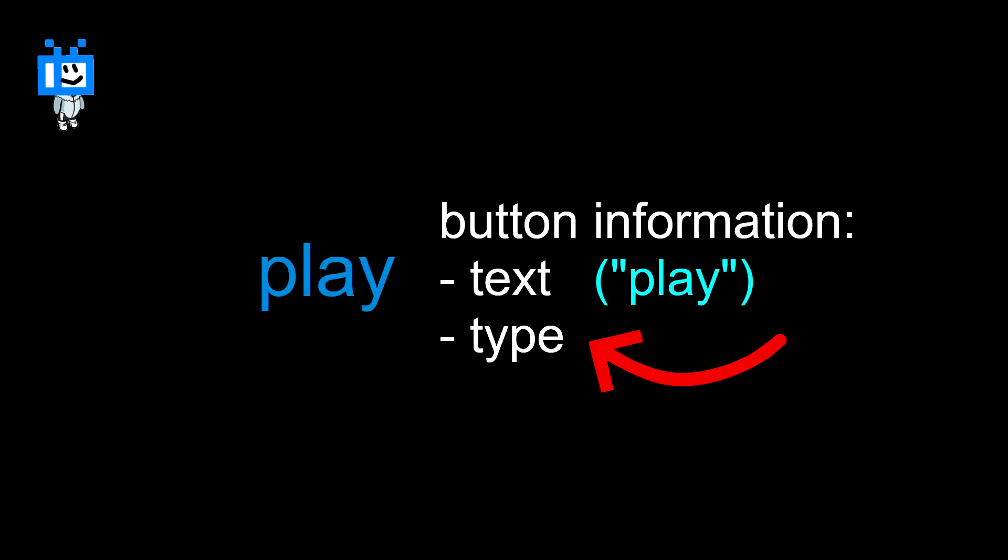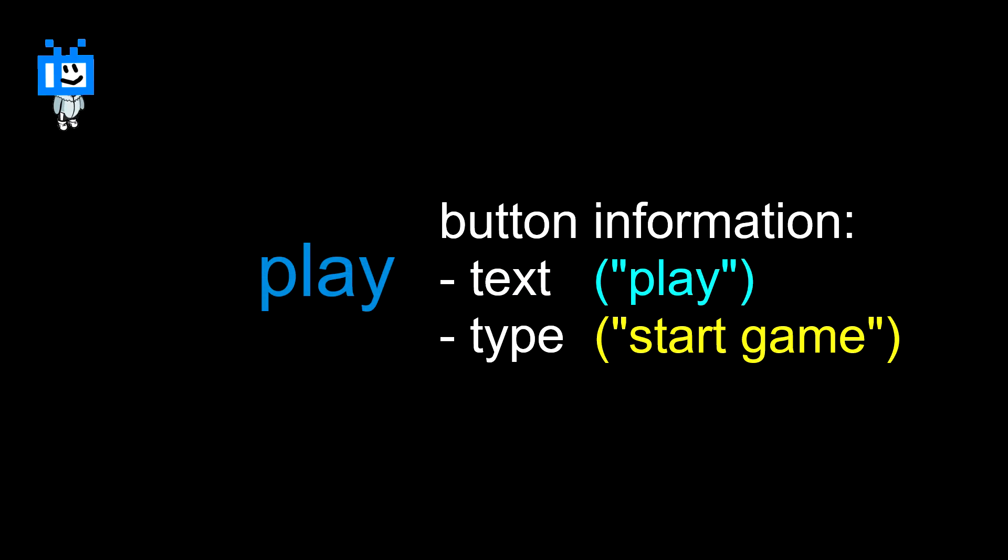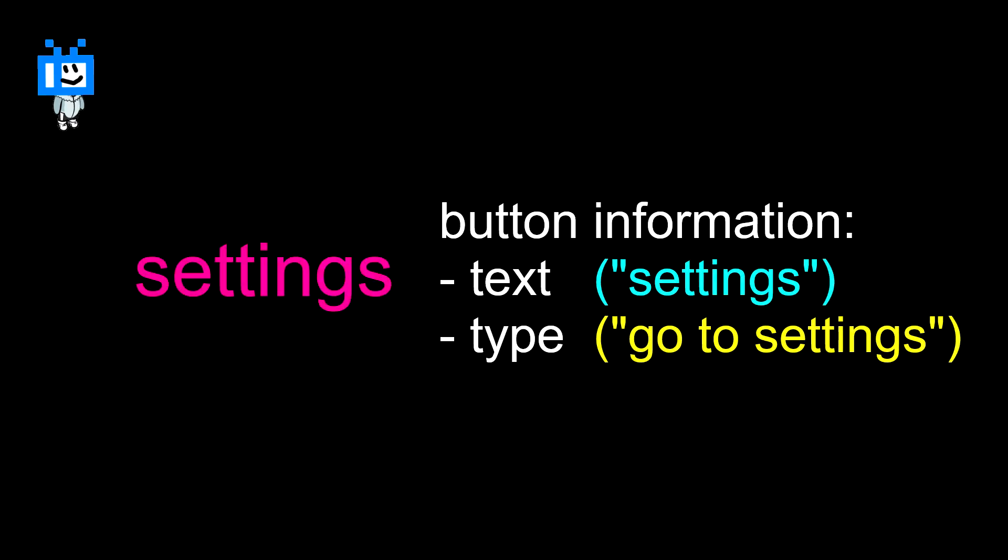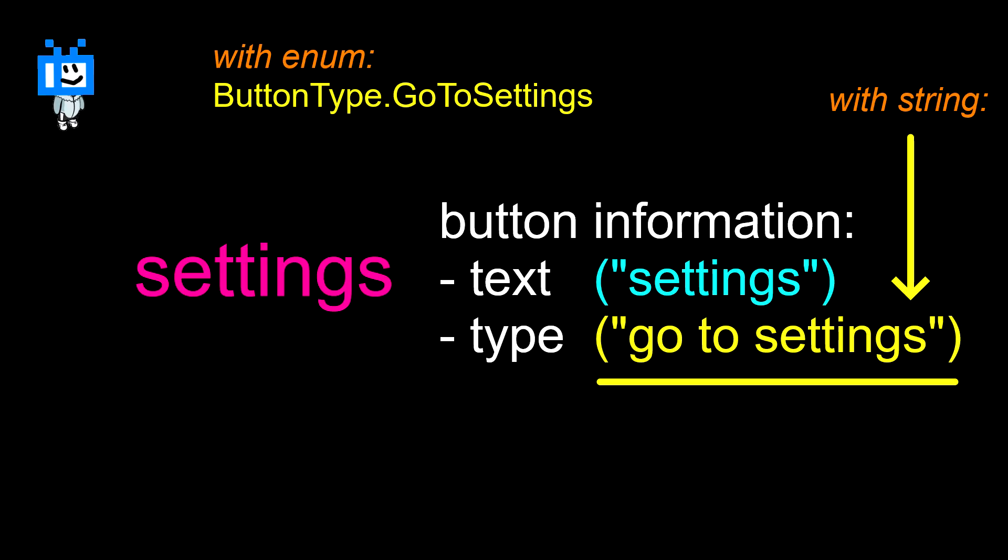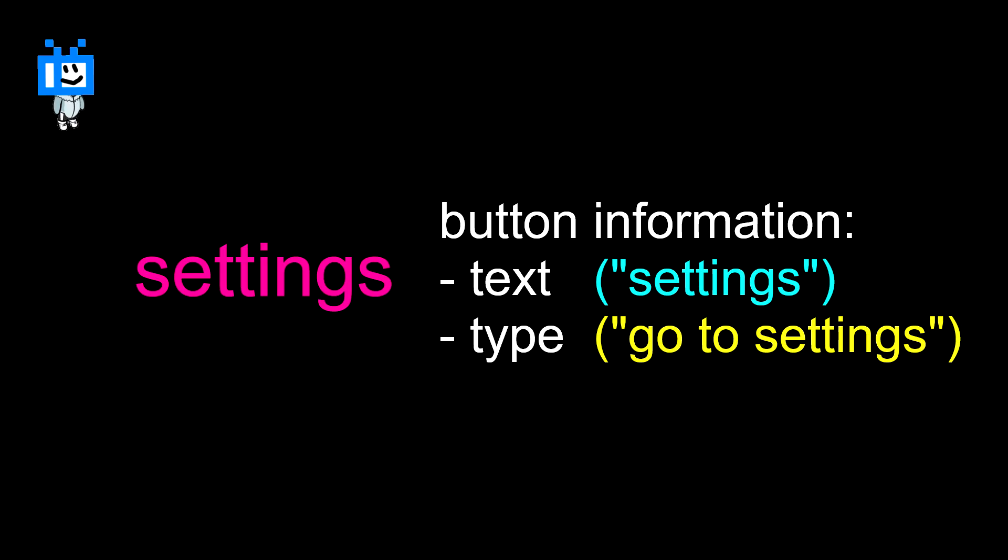That would be the type variable. This one holds the type of the button. The type basically defines what that button is. For example, the button with the type goto settings menu will open the settings page. Now I used an enumerator for this, but I'm just gonna use a string for the example to keep it simple.